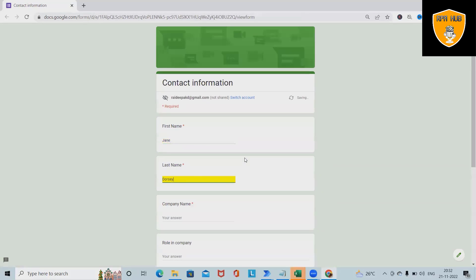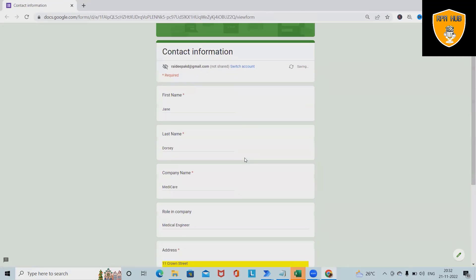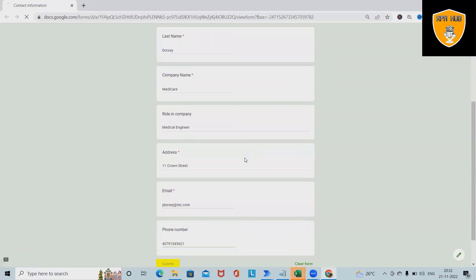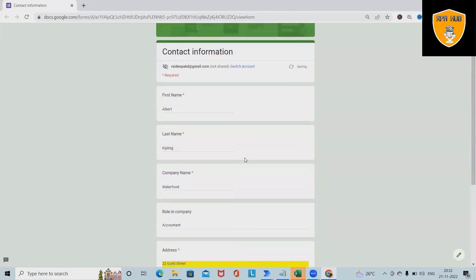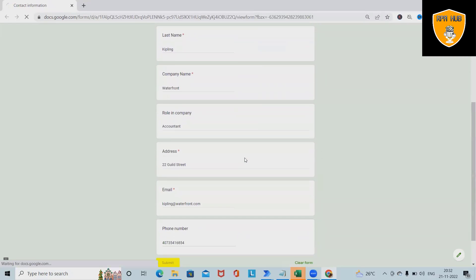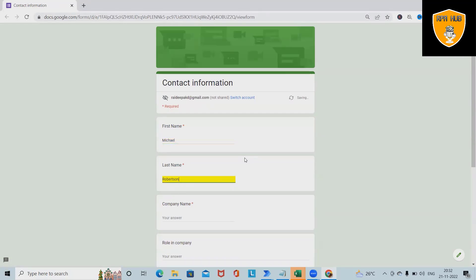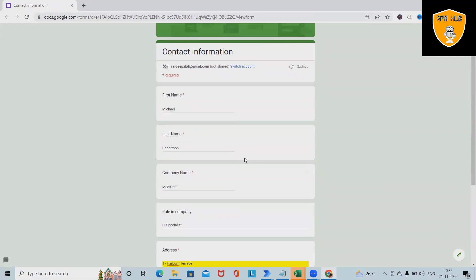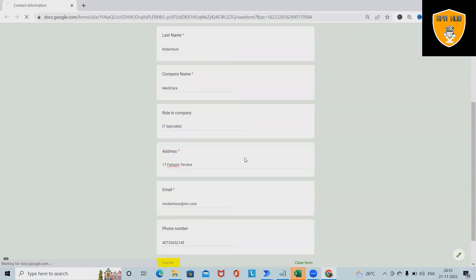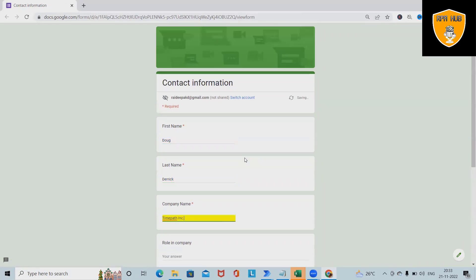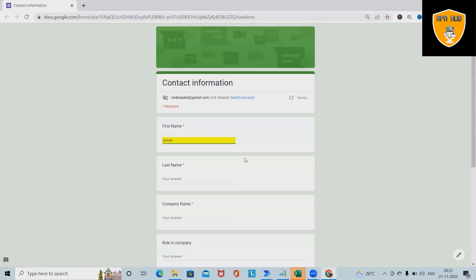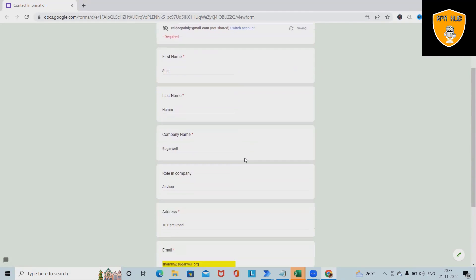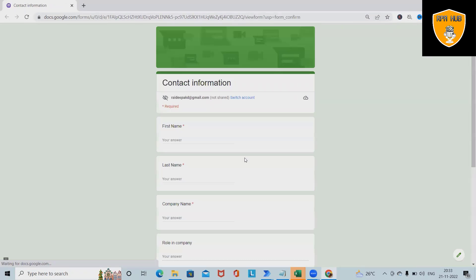You can see it is entering all the data available in the Excel sheet and submitting the details. We have used an Excel sheet for data, and the bot will fetch the data from that sheet and fill out the complete form in a fraction of a second. This is very useful when we have to fill the form for multiple users — it will continue to execute and submit until all the data is finished.